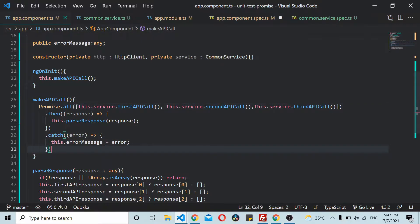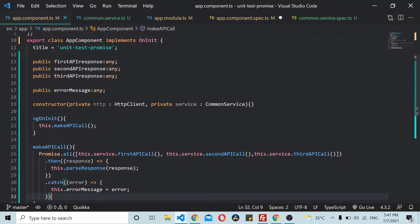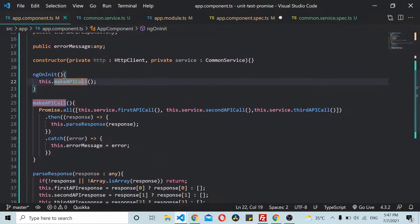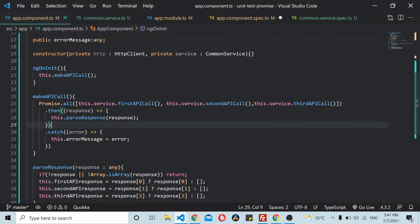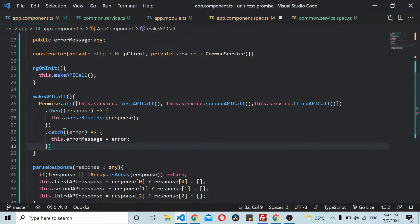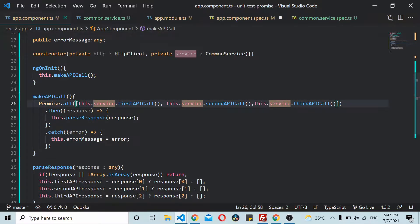Here I already have a piece of code that is written. As you can see inside the ngOnInit, I have a makeAPICall method call. Inside here I have a Promise.all which is making calls to three API calls, or three promise calls.